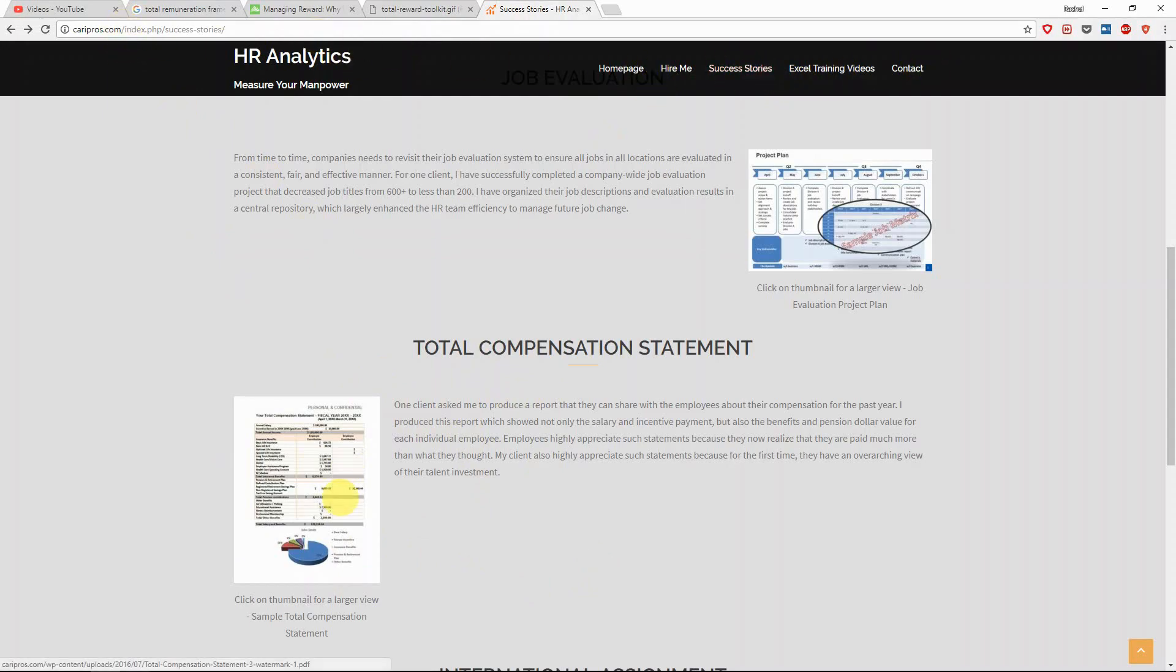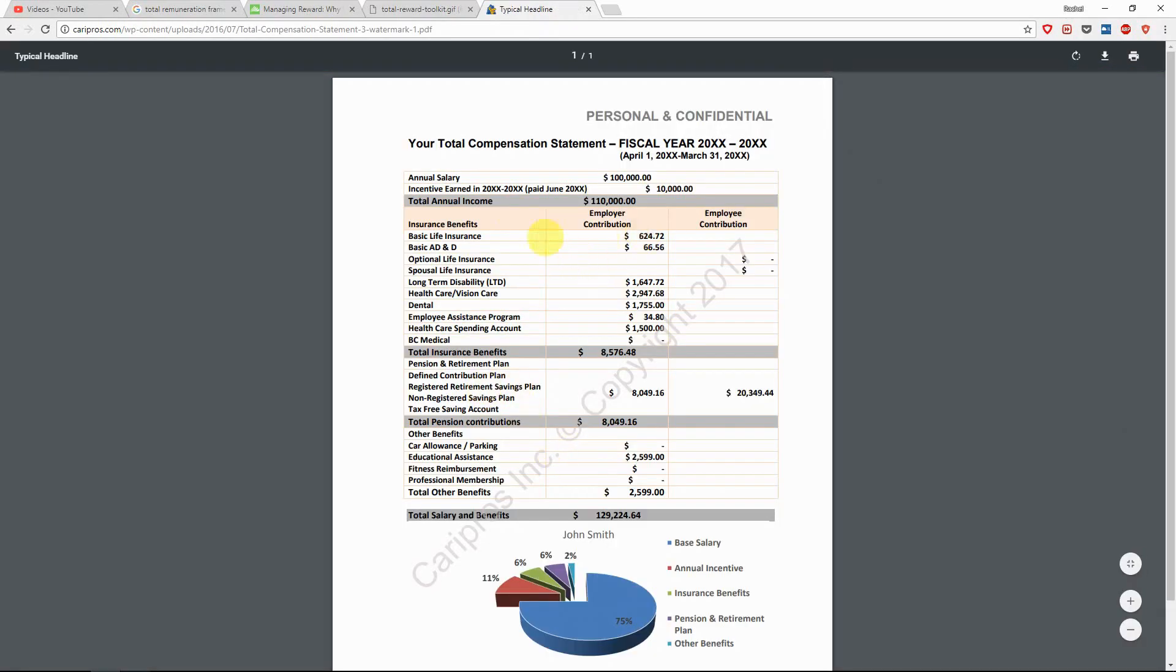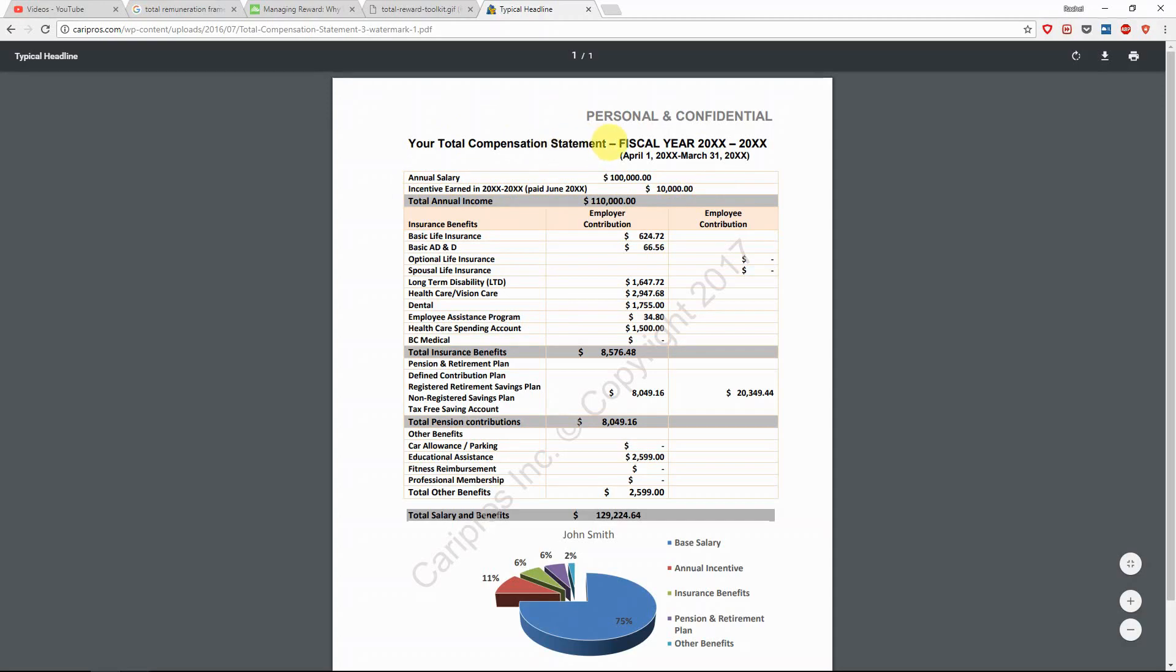Essentially what I'm trying to do here is that instead of, as an employer, just letting your employee know how much salary they're getting or how much incentive they earned at the end of the year, produce a total compensation or total reward statement and let them know what you have paid for them as a total package. For example, in this compensation statement you can see that for the insurance, the employer actually contributes this much for the employee's medical, and this is what the employer pays.